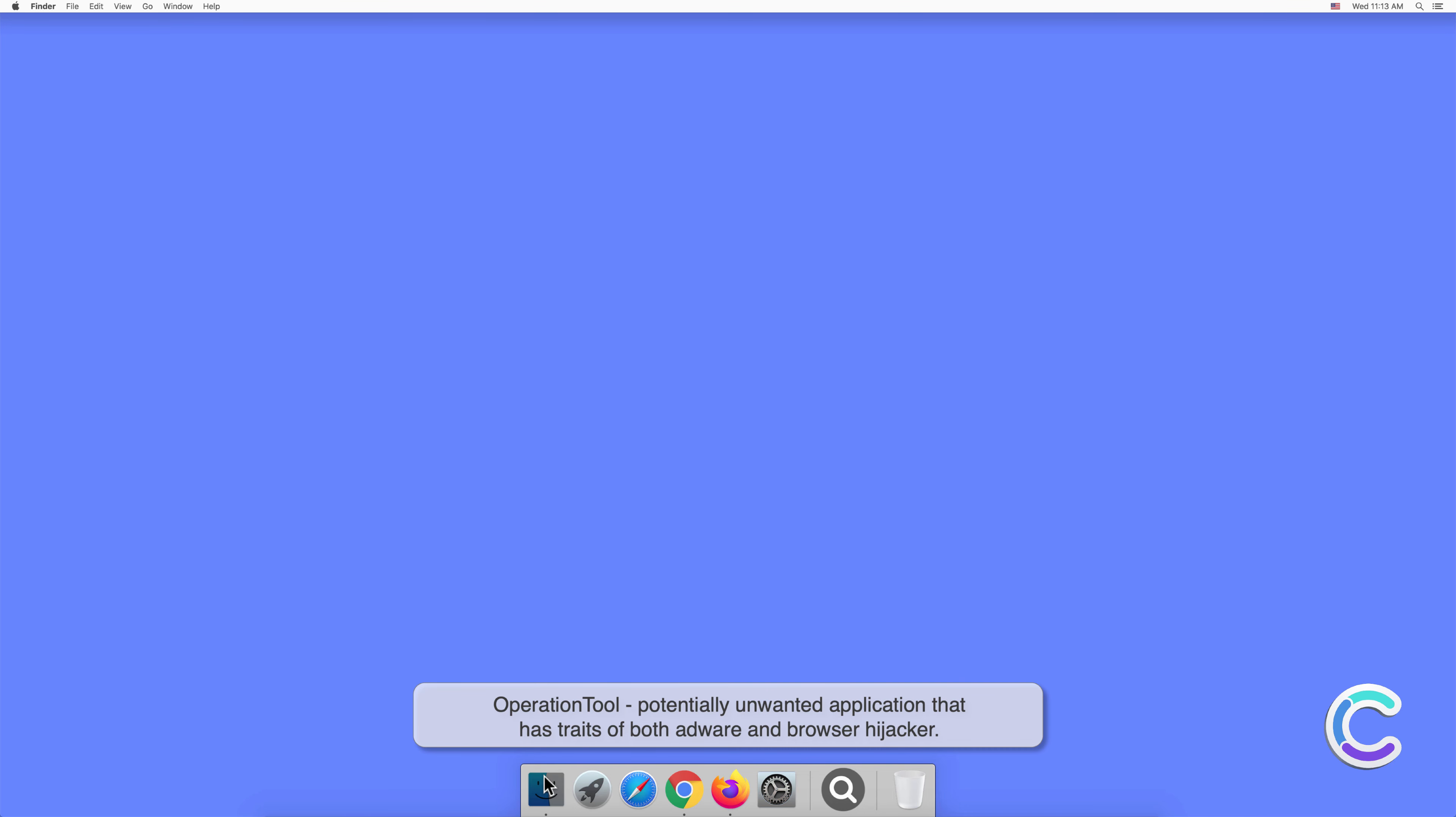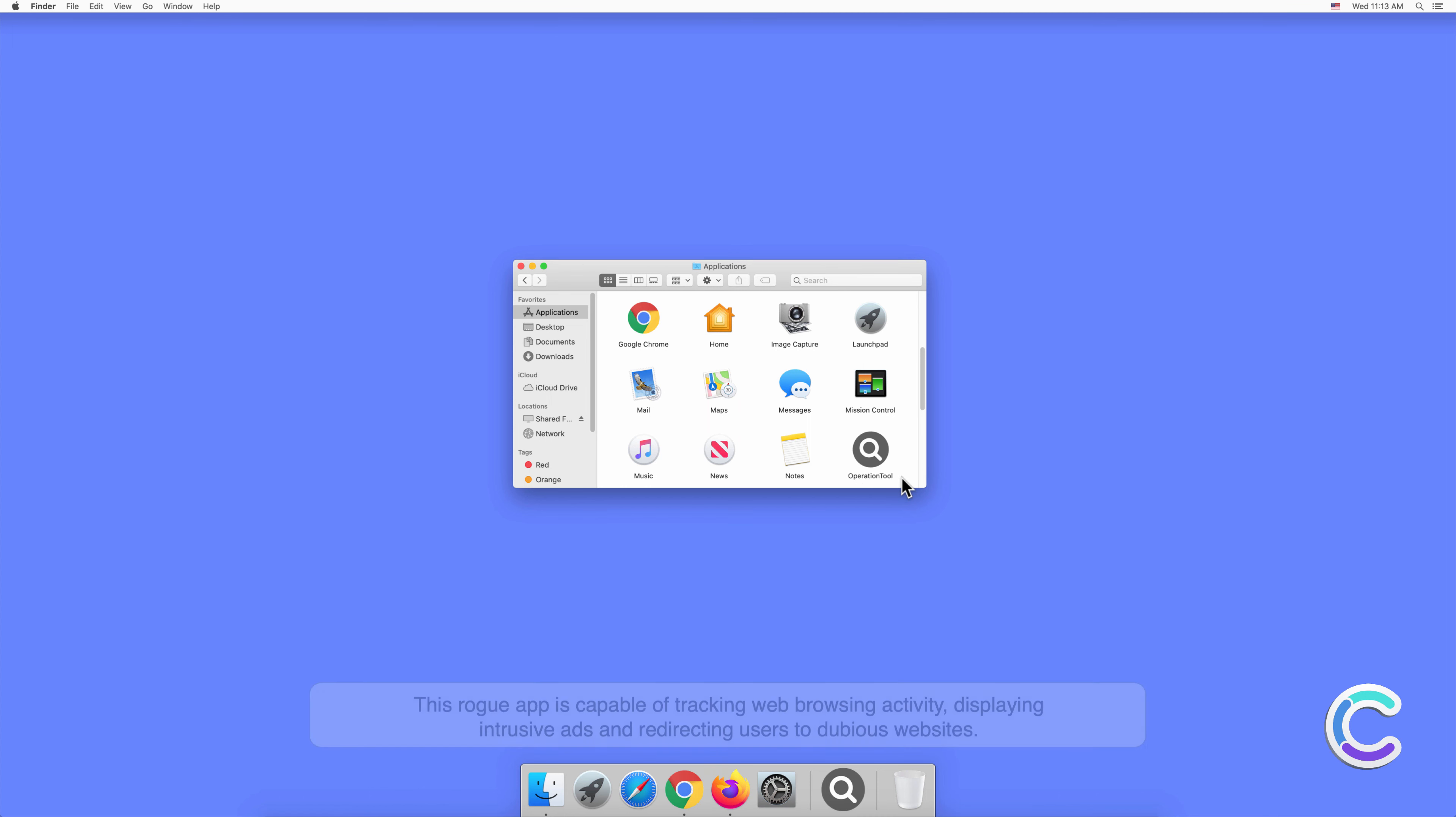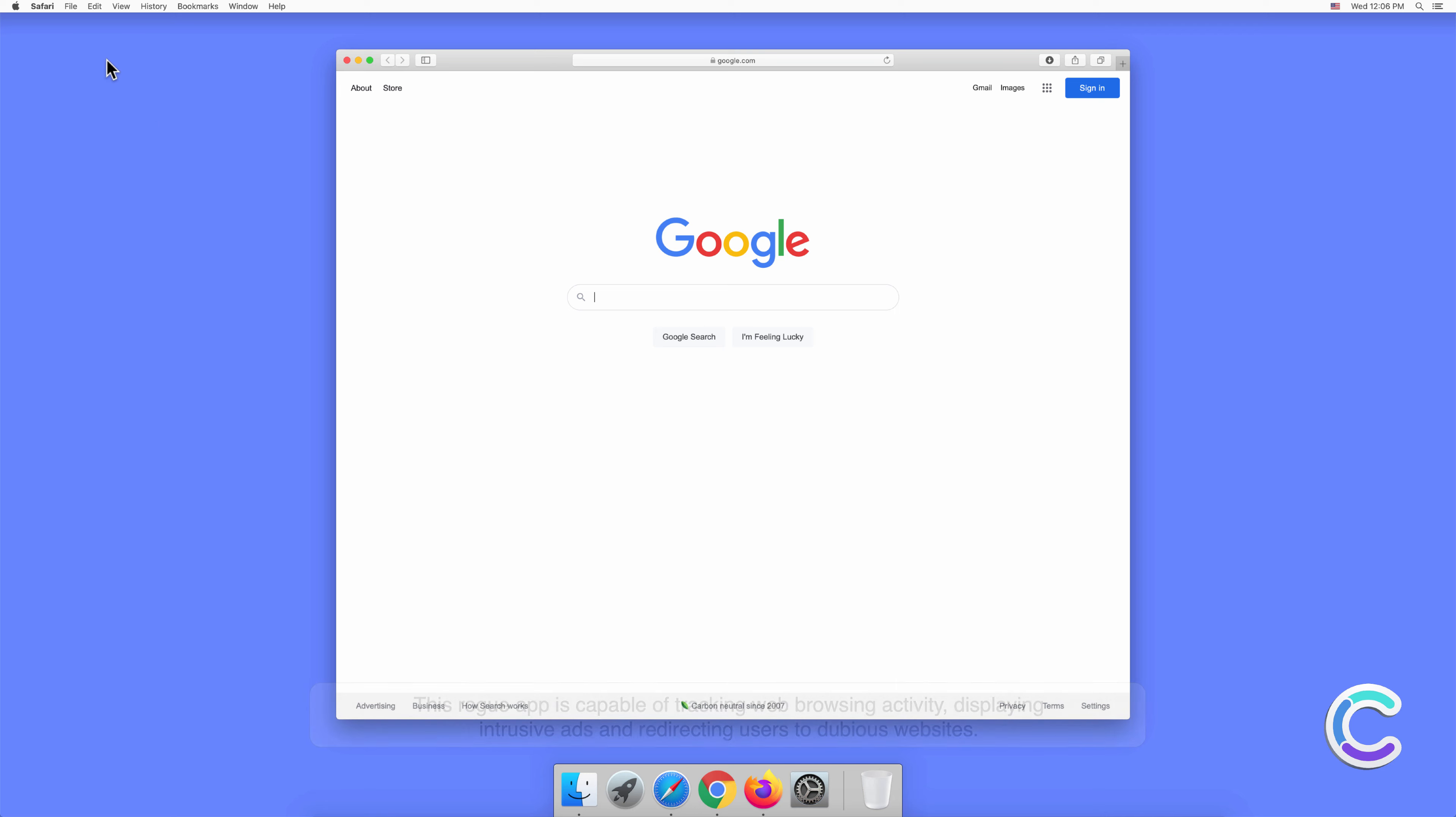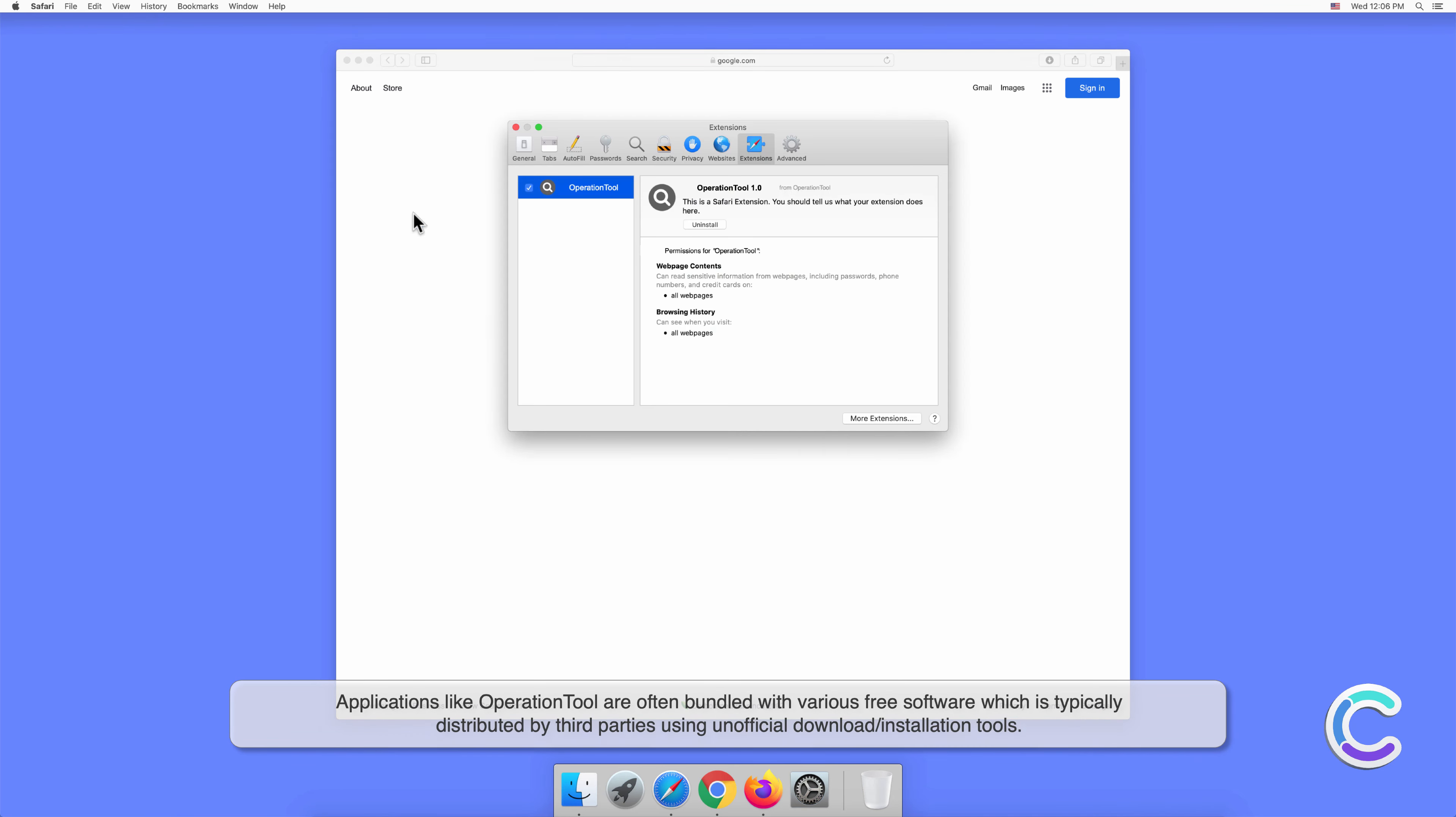Operation Tool is a potentially unwanted application that has traits of both adware and browser hijacker. This rogue app is capable of tracking web browsing activity, displaying intrusive ads, and redirecting users to dubious websites.